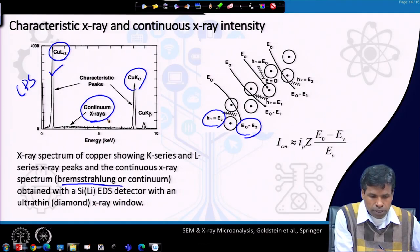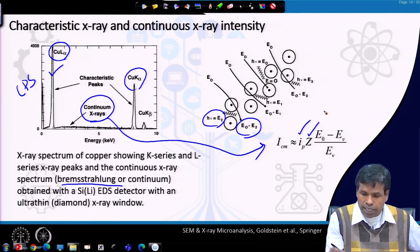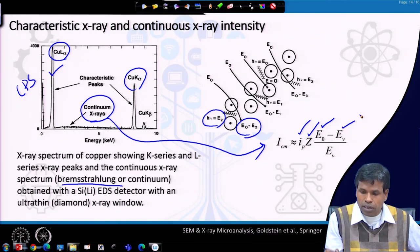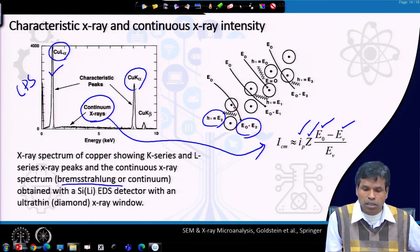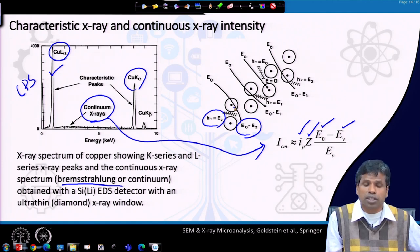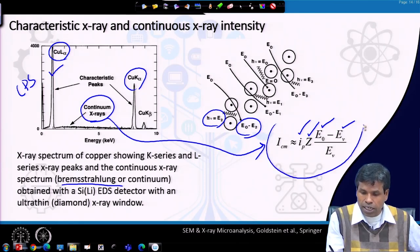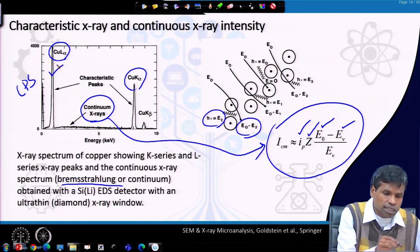The intensity of the continuum X-rays is proportional to the probe current Ip, atomic number Z, incident electron energy I₀, and the photon energy Ev released when the electron changes trajectory due to electrostatic attraction with the nucleus. This continuum has a relatively low intensity, above which we see very strong characteristic X-ray peaks.